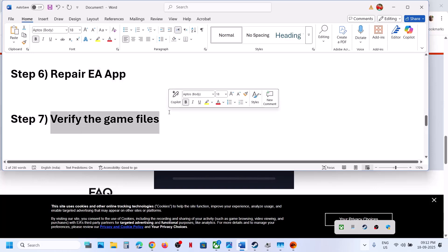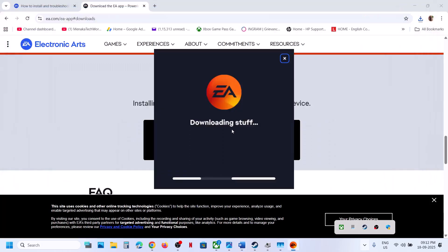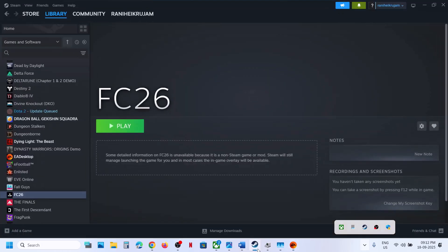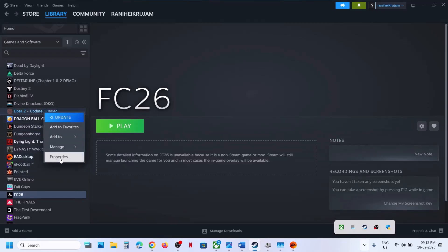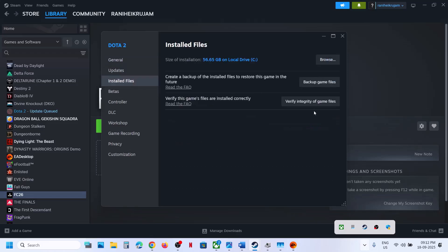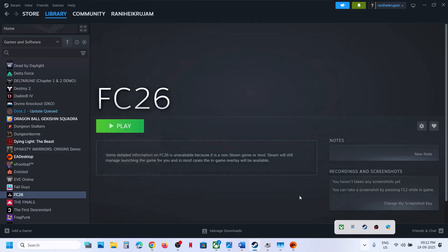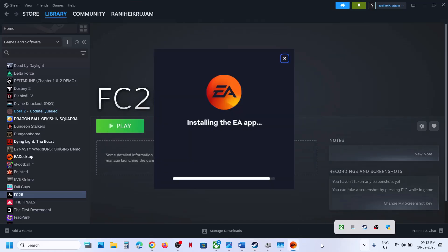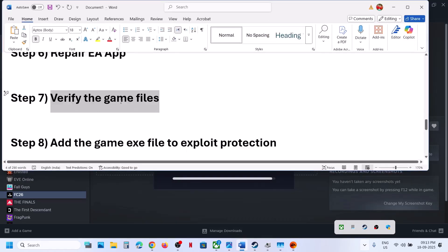If still not working, verify the game files. If you have the game on Steam, right-click the game, select Properties, go to the Installed Files tab, and click Verify Integrity of Game Files. If you have the game on EA App, select the game, click Manage, then click Repair and let it complete.